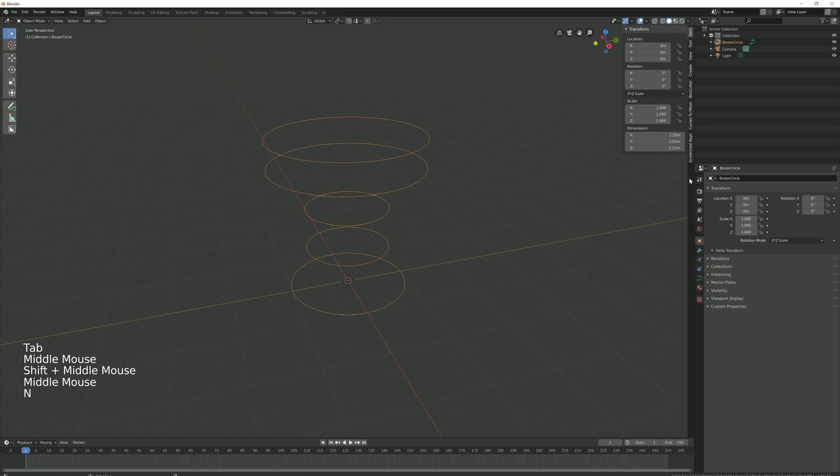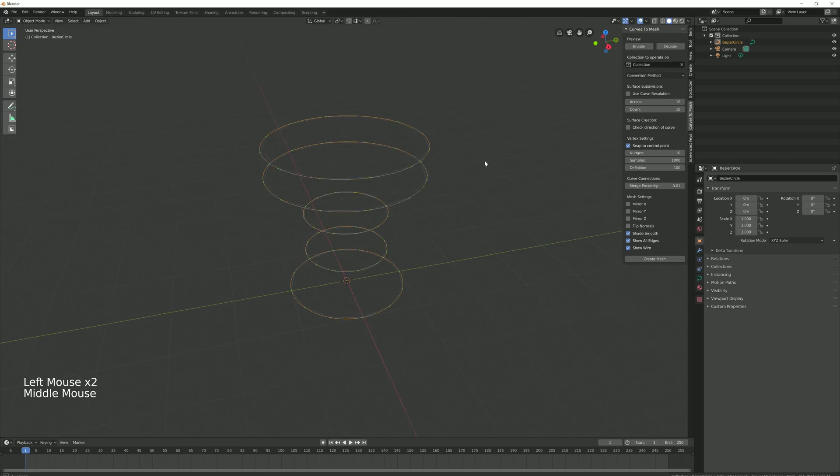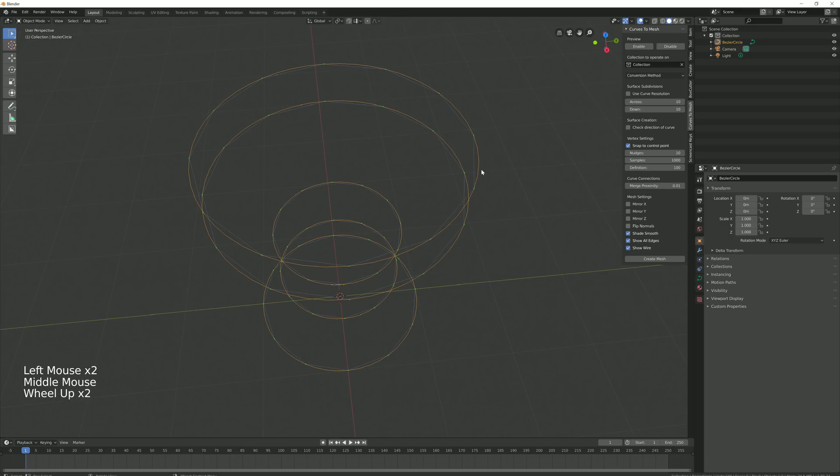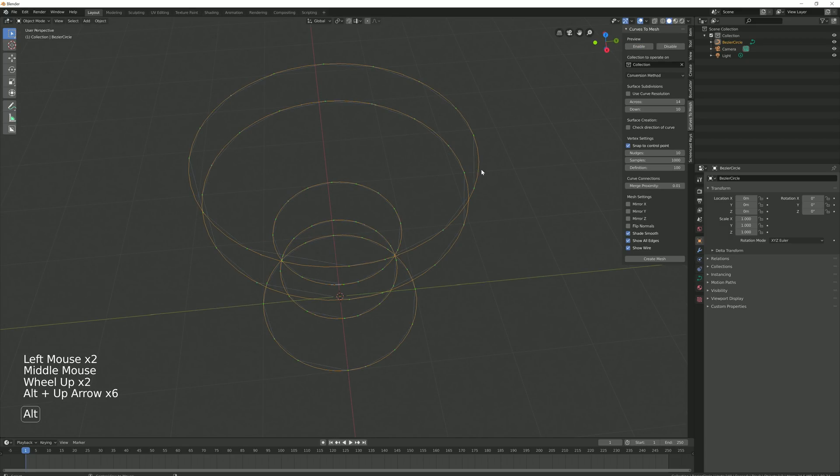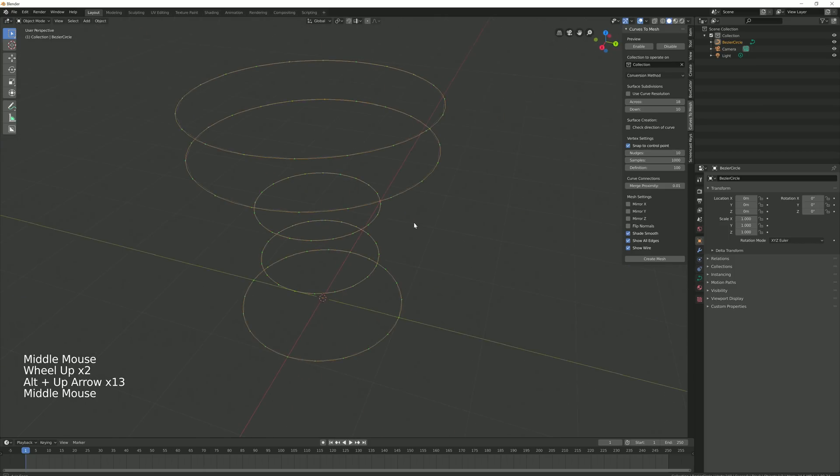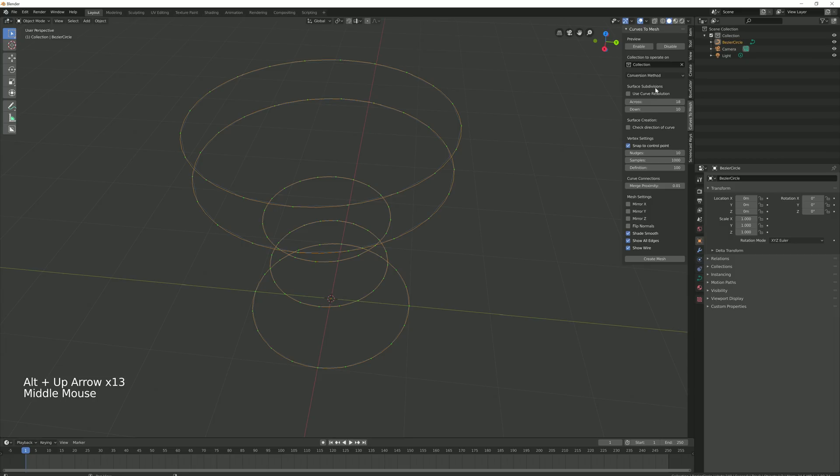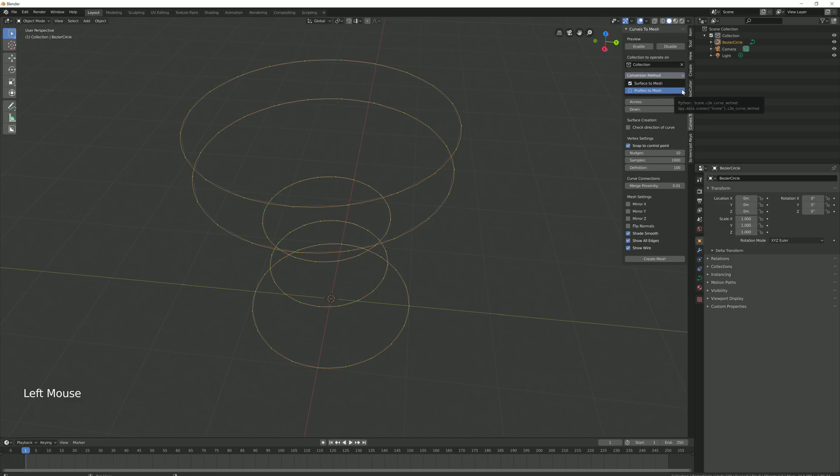Activate the add-on as before in the side panel. Because the tool needs to be in a different conversion mode, the shapes will not at first appear to be connected. There is a drop-down box called Conversion Method. Select this drop-down box and you will be presented with two options, Surface to Mesh and Profiles to Mesh. Switch to Profiles to Mesh.